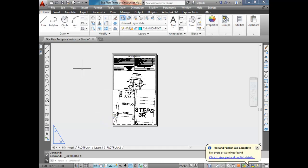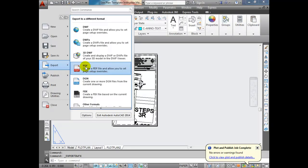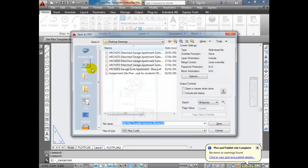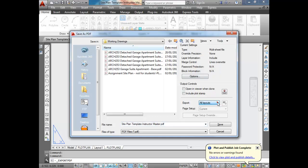Exporting to PDF is the same process. Come up here, click on the AutoCAD menu, go to Export, and you may have noticed there's a PDF option there as well. Click on PDF - same thing here. Select All Layouts or the Current Layout, choose the location, and Save.